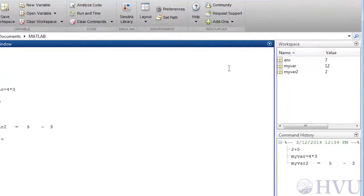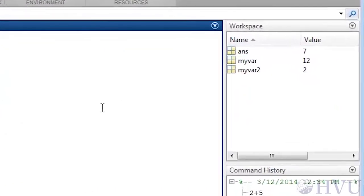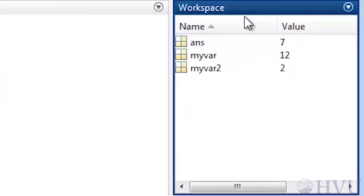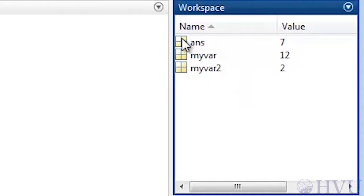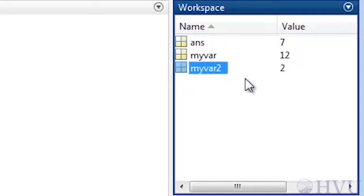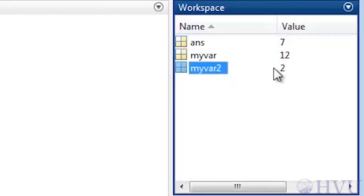Now let's talk a little bit about the workspace window. The workspace window displays all variables in the workspace. At the moment, the workspace window lists three variables, ans, myvar, and myvar2, just as we'd expect. The values of these variables are also shown.